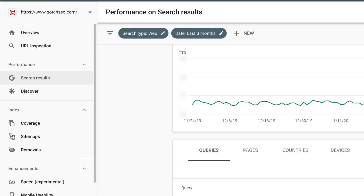Google uses the words in your title tag to understand what your page is about. You can find your website's SERP CTR performance in Google Search Console when you click on Performance. It's critical that you make your title as eye-catching and click-worthy as possible. Increasing your SERP CTR is one of the easiest ways to get more organic search traffic without creating any new content.